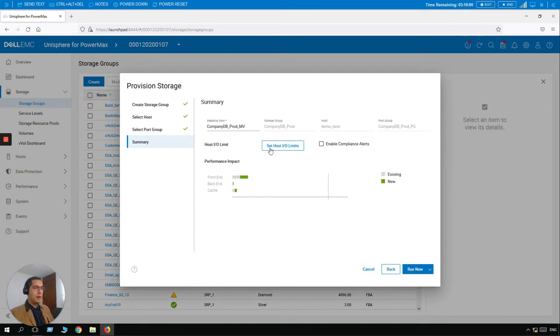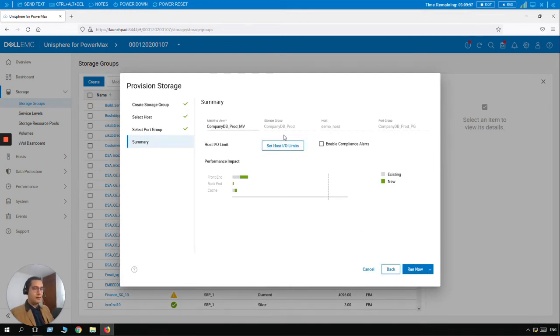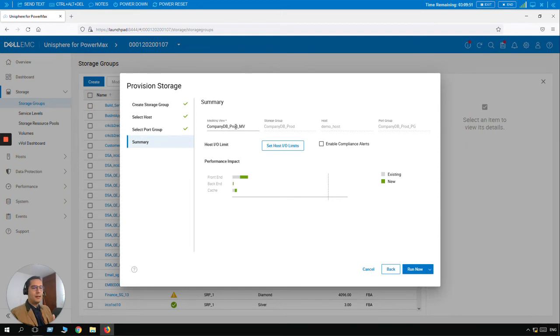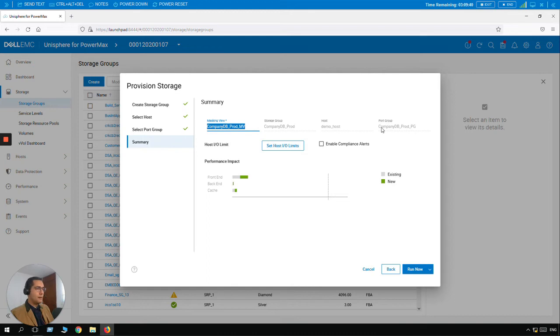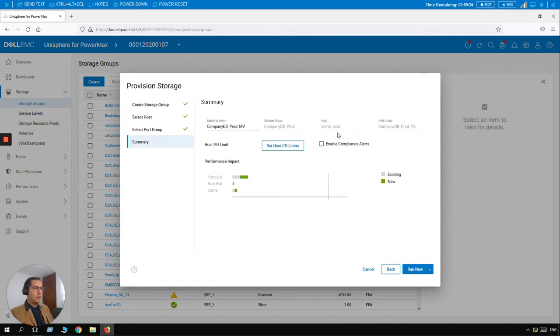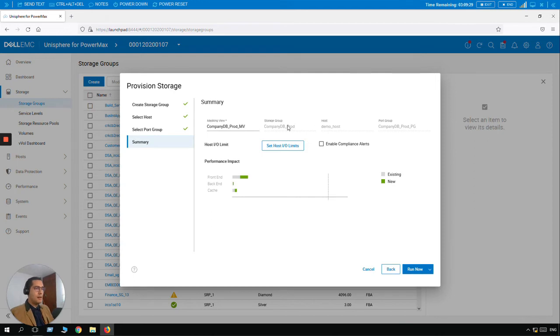And here we have a summary before we execute the creation of the storage group. The name of the masking view also has the standard naming convention, which is the storage group then underscore MV for masking view. For the port group it's similar: Company DB Prod underscore PG. Here is the Demo Host that we just selected. We just selected the HBAs and the name of the storage group.